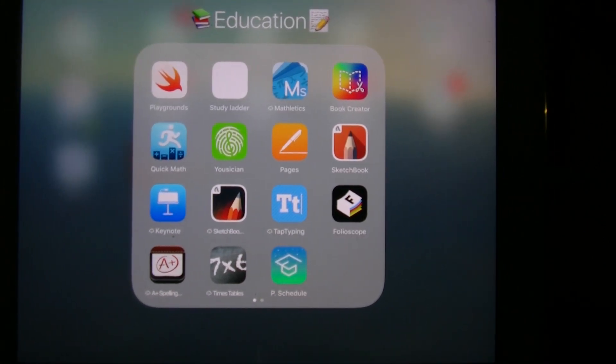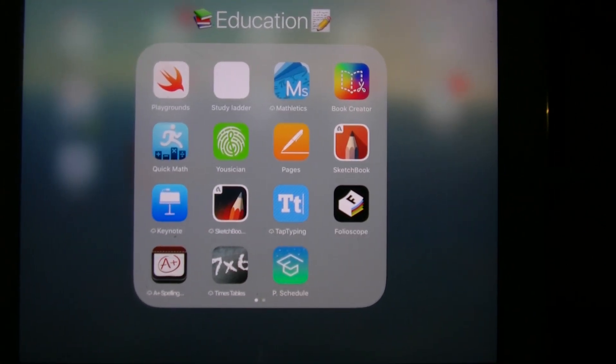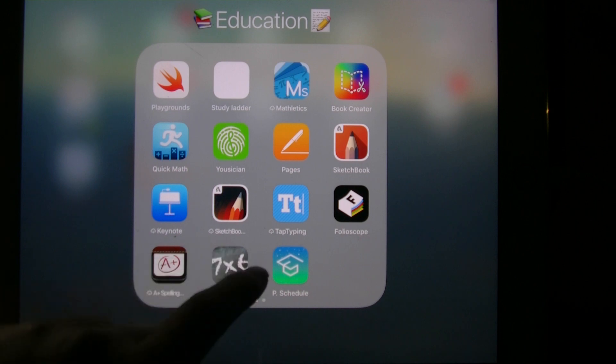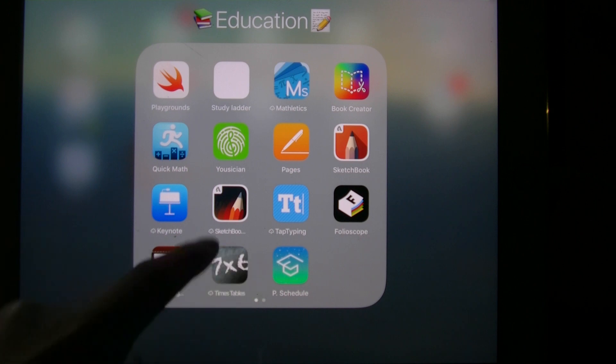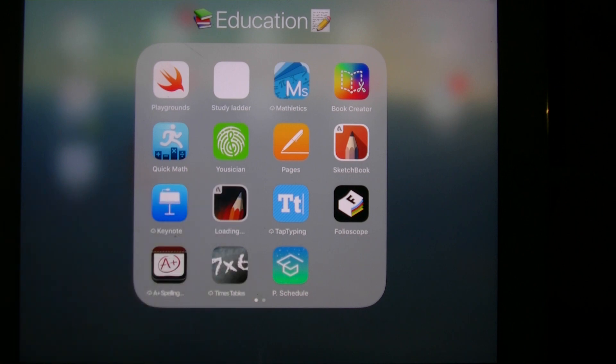So you can take away all the storage. And if you want to use the app again, you can just press it like that, and you'll download it again.